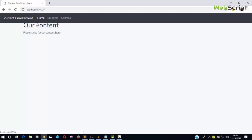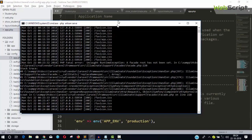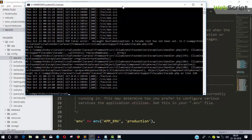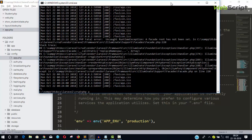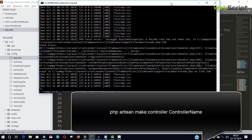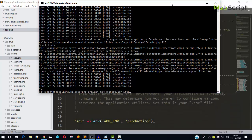Let's create our controller. Open the command prompt and stop the server for a while. Type: php artisan make:controller and the name of the controller. I'm going to create a StudentController first. Give it the correct name to differentiate between the model and controller — so php artisan make:controller StudentController — and hit enter.